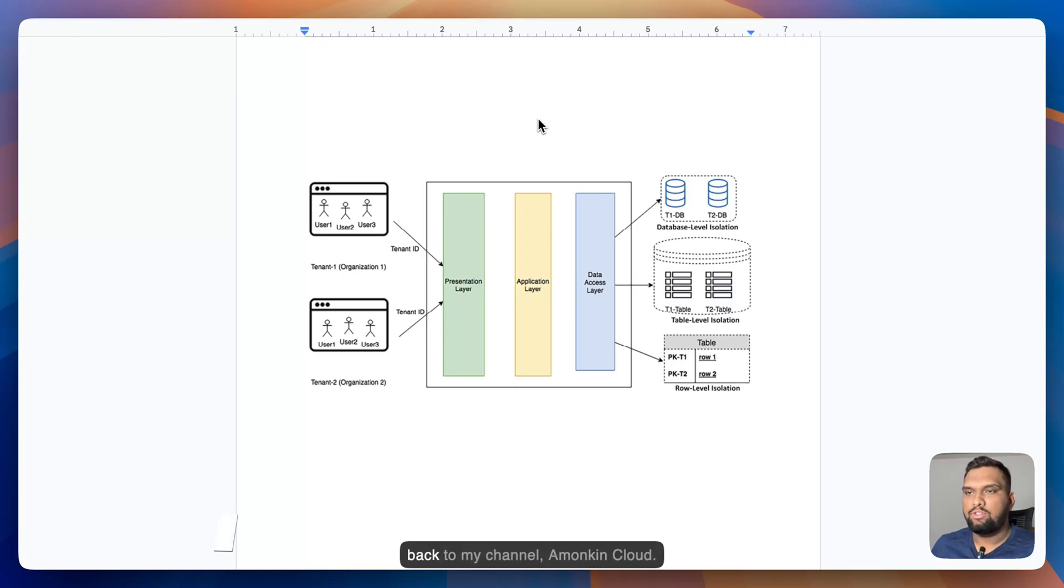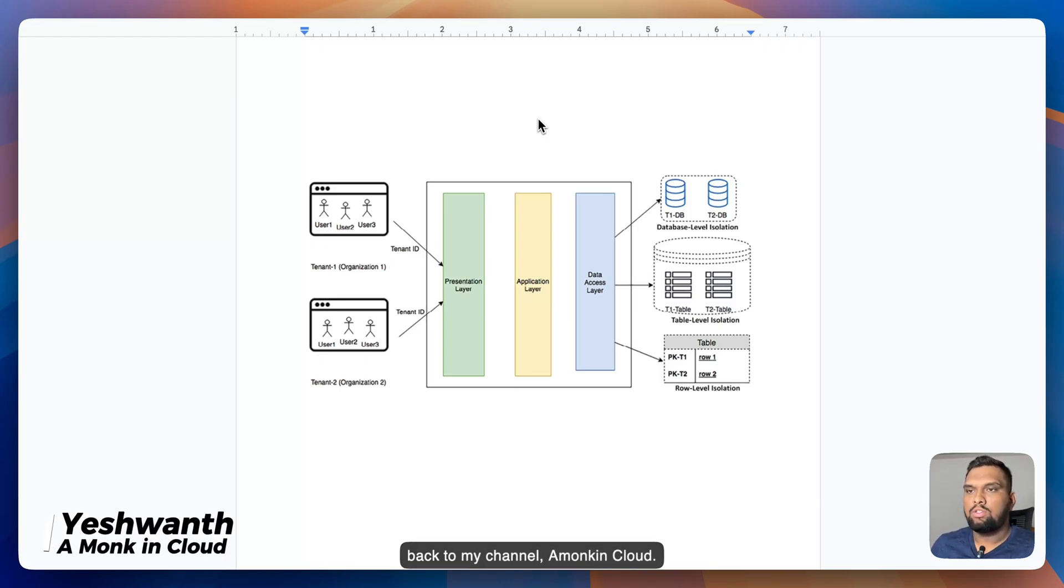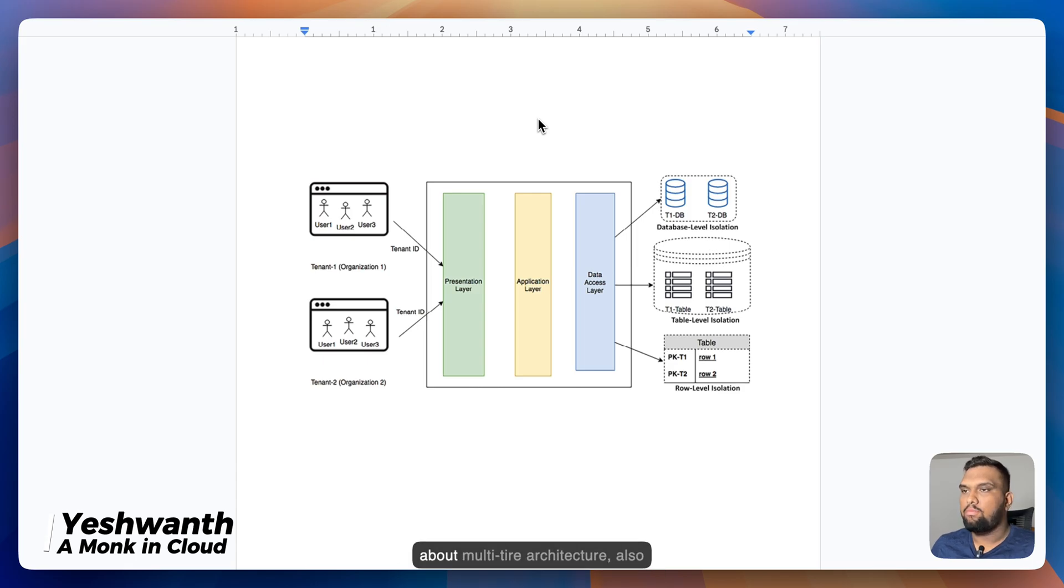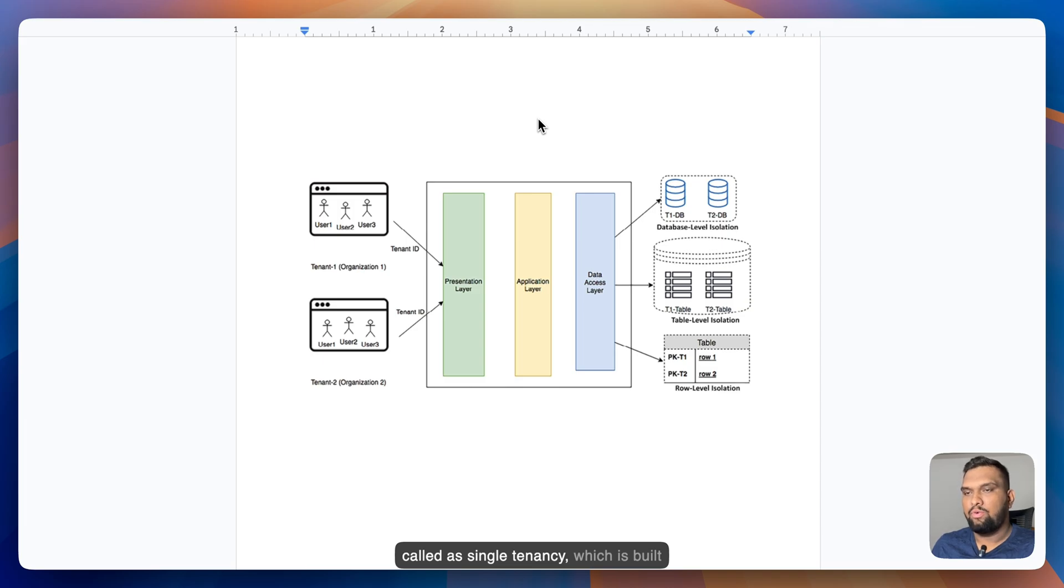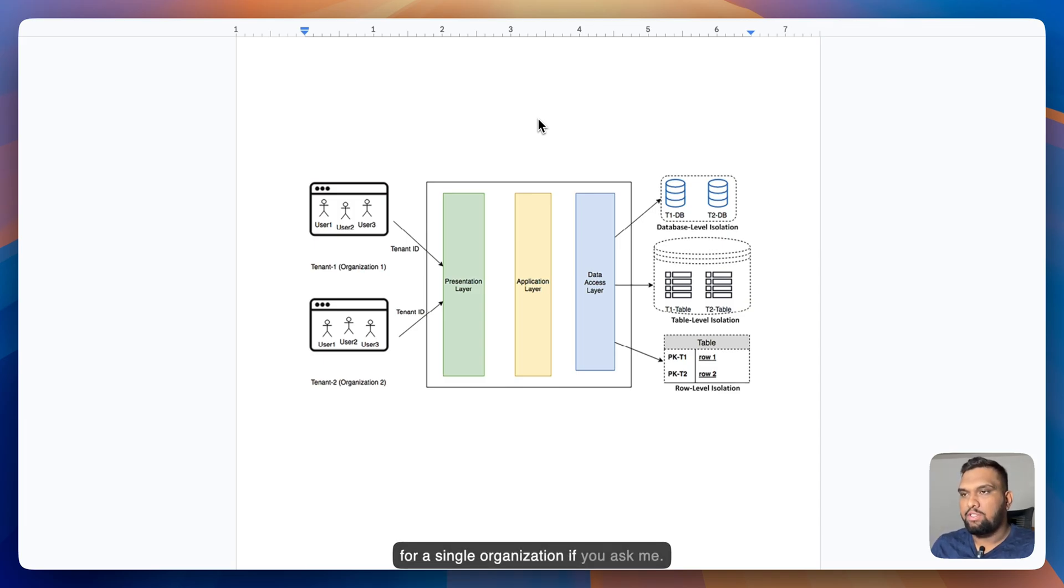Hi everyone, welcome back to my channel Amonk in Cloud. So in the previous video, we learned about multi-tier architecture, also called single tenancy, which is built for a single organization.